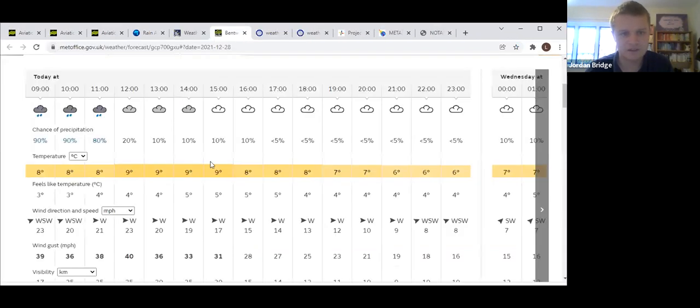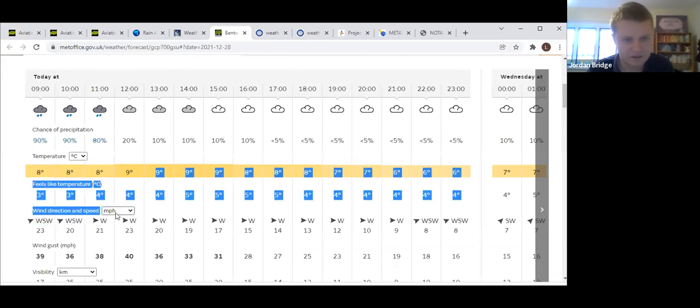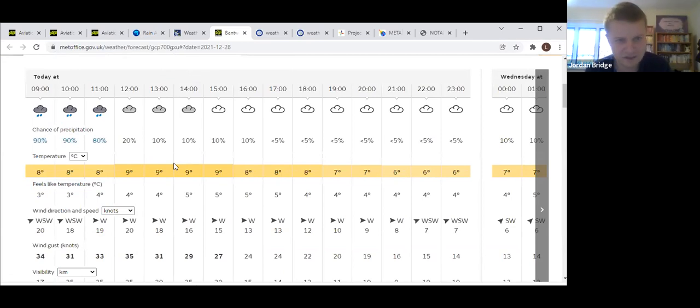The probability forecast shows this. You can see we're looking at 20 gusting 35 knots for most of the morning and then dropping off maybe this afternoon.